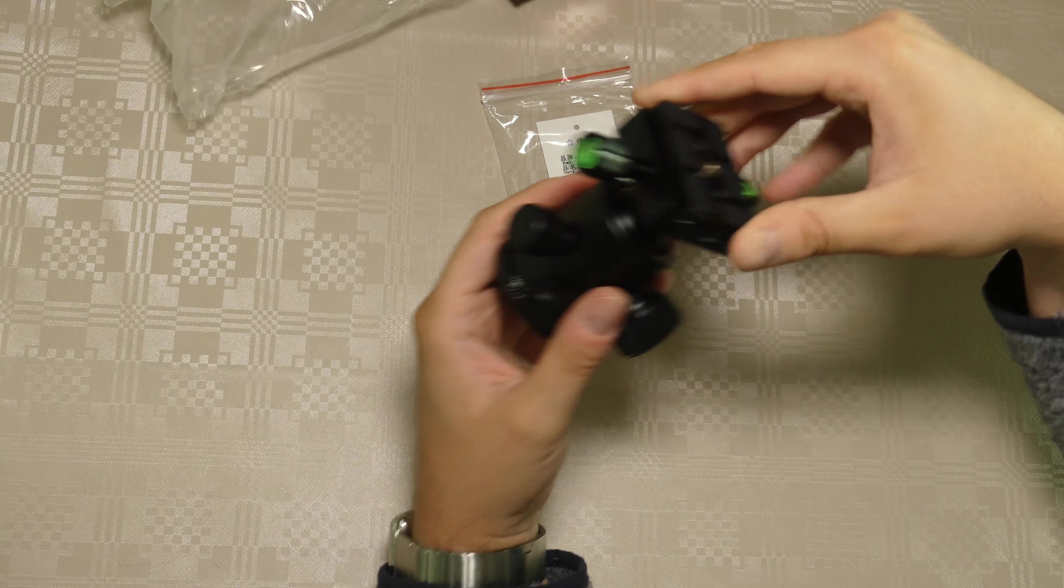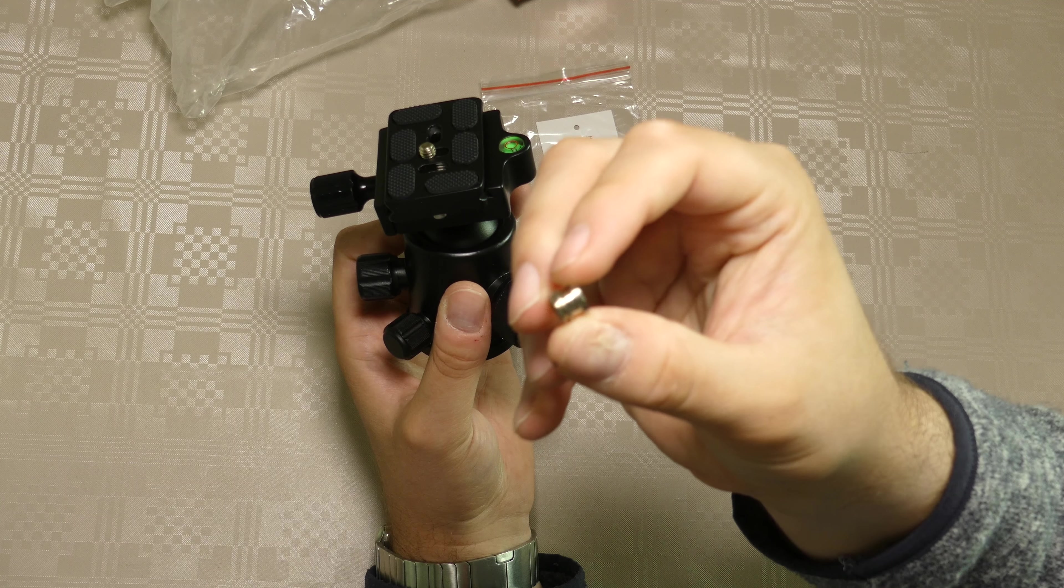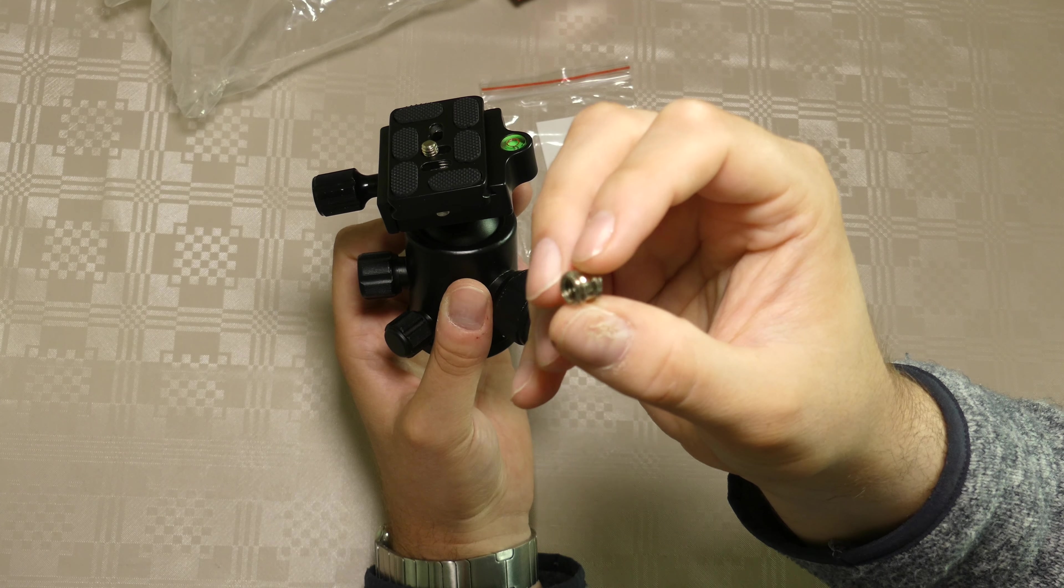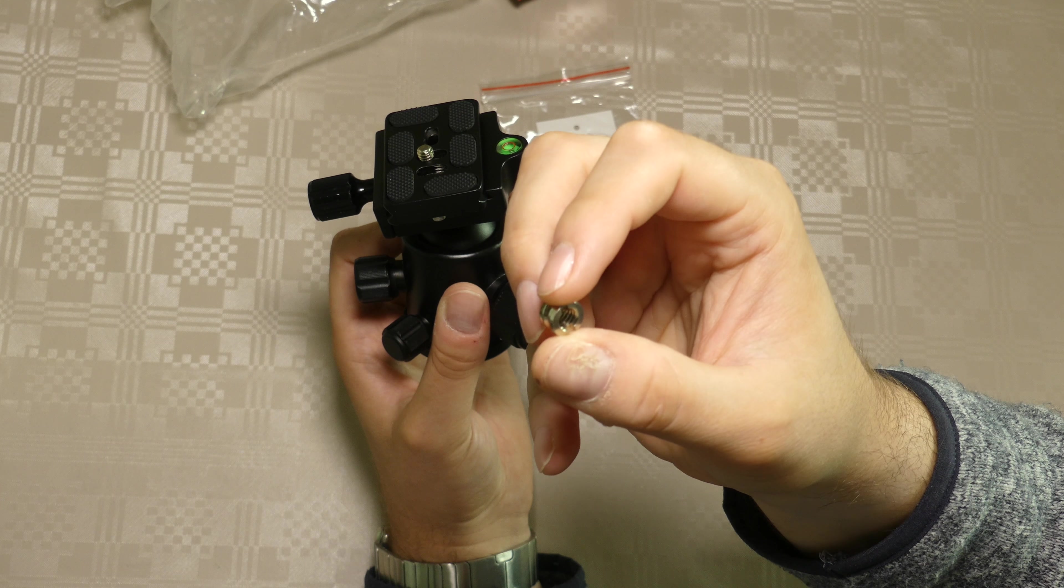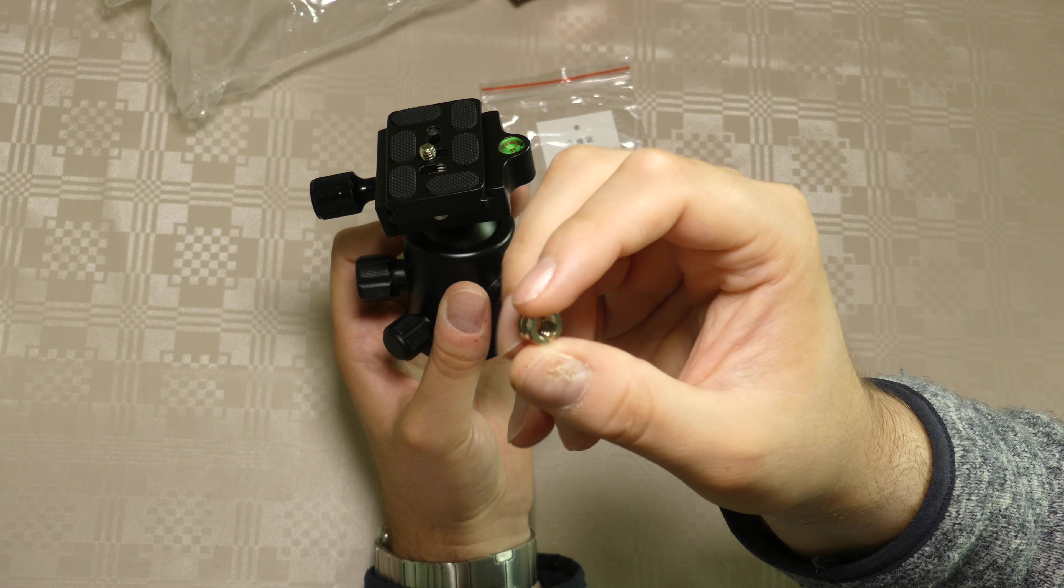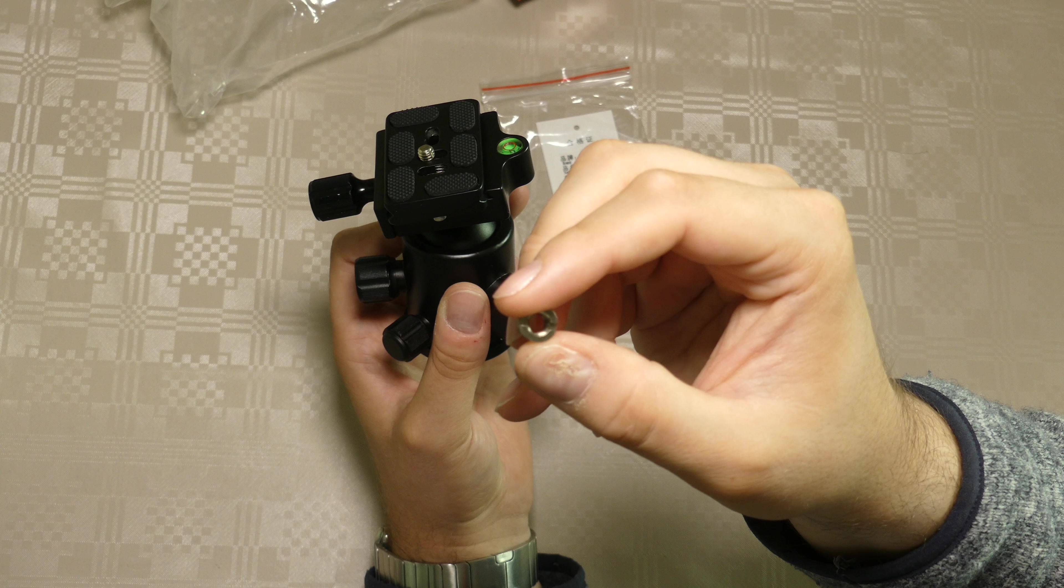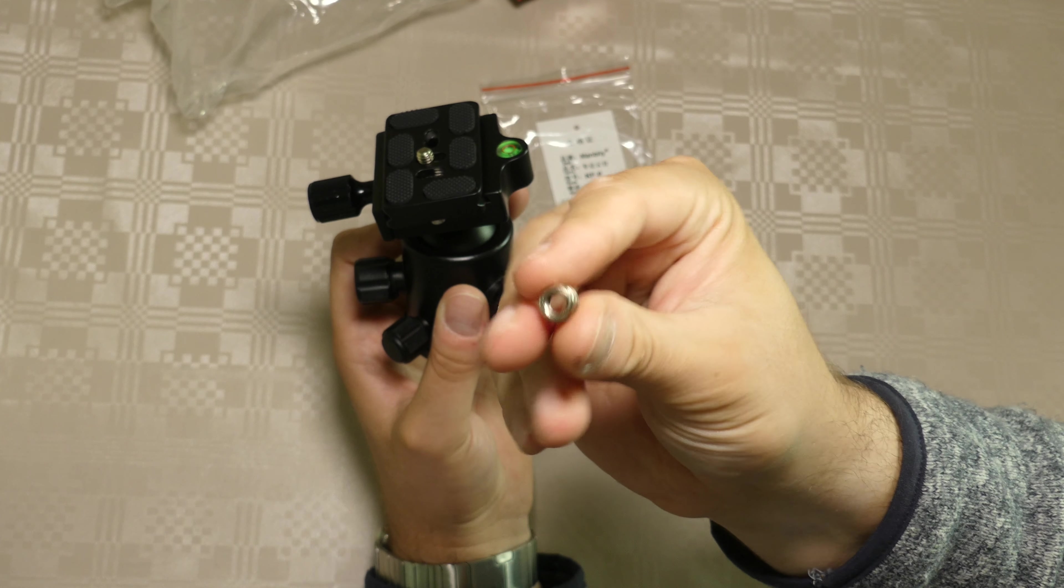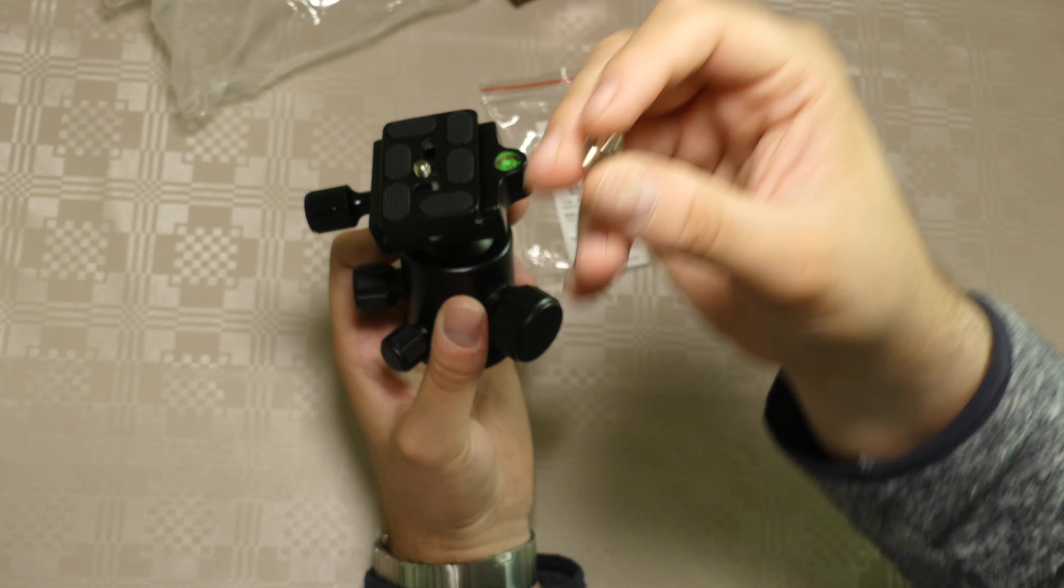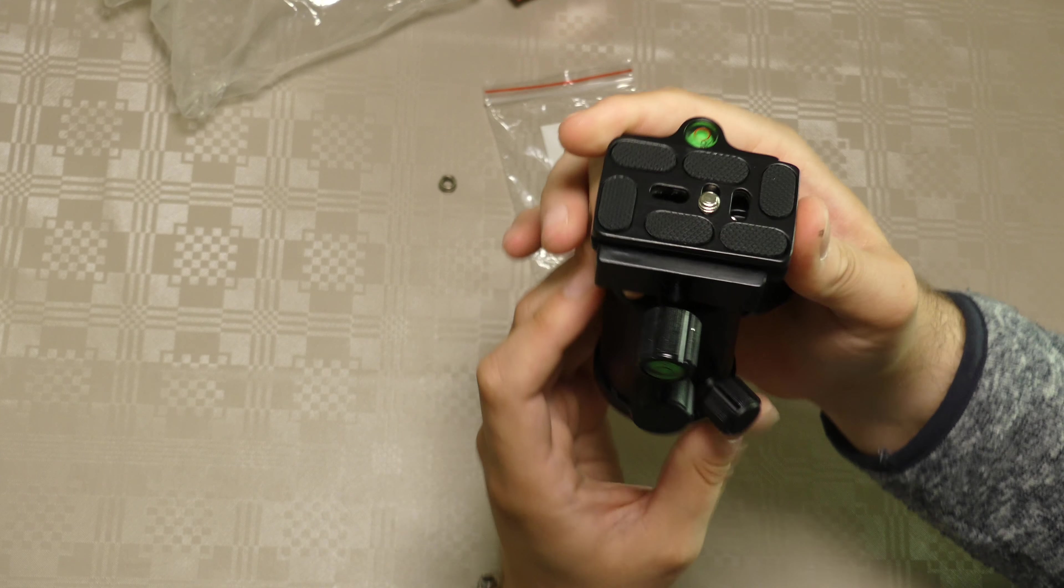This one, see the little screw, from the bigger to the small size, I can't remember what it's called. It's one-fourth, the small, and three-eighth, the big screw, I think.